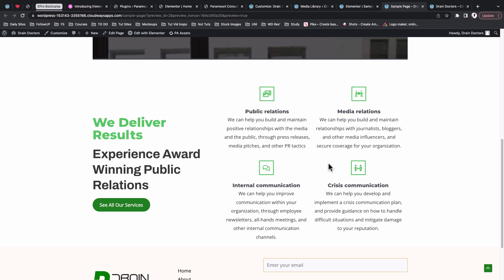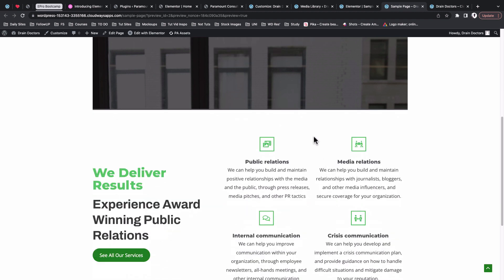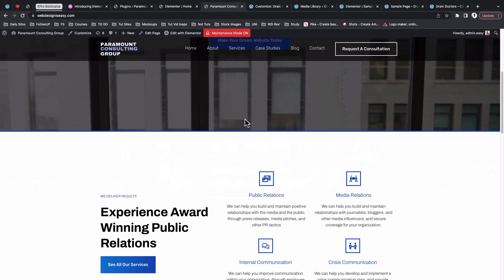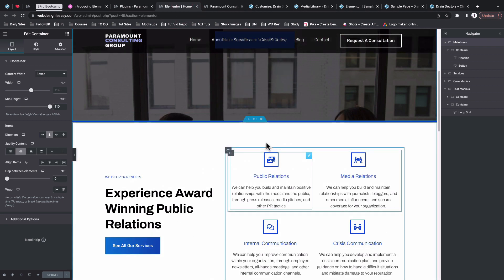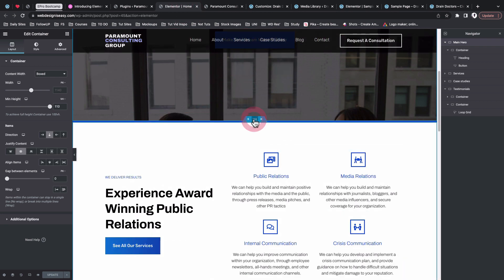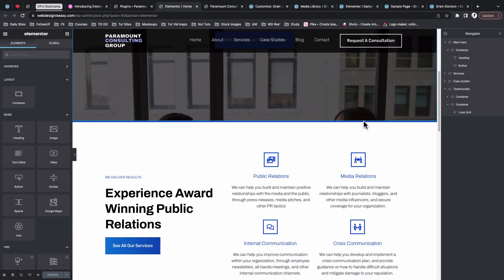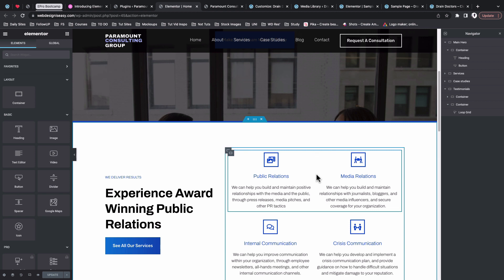I hope this video answers your questions on how you can copy and paste content from one website to another using Elementor without a third-party add-on and without having to export JSON files. That's how we used to do it in older versions of Elementor — you had to save a section as a template, download it as a JSON file, and then upload that template on the other website. Now it's even easier.